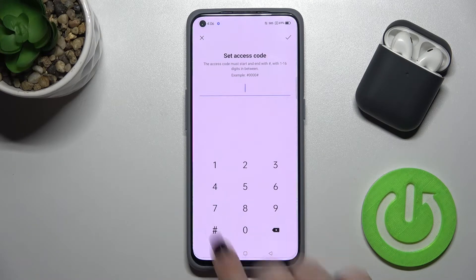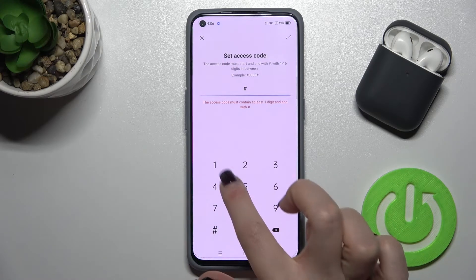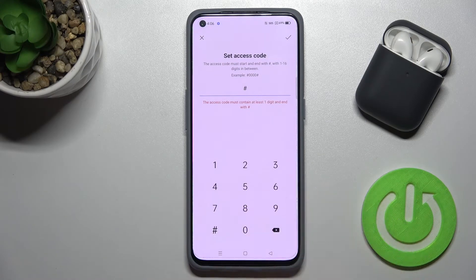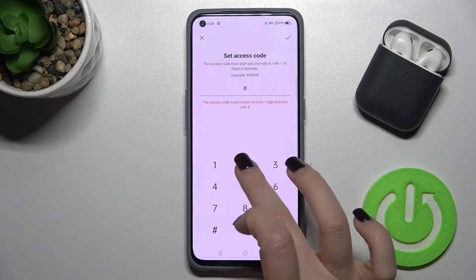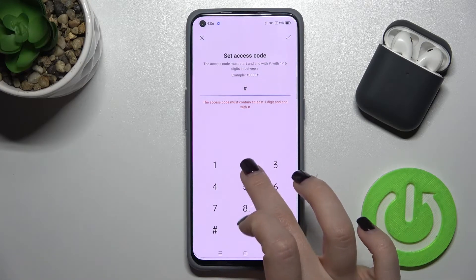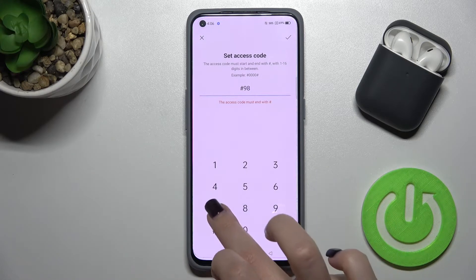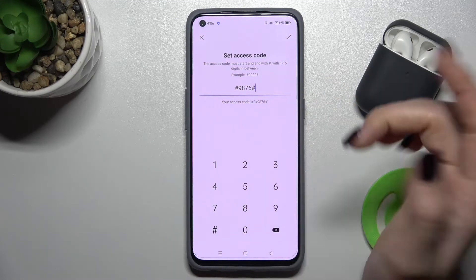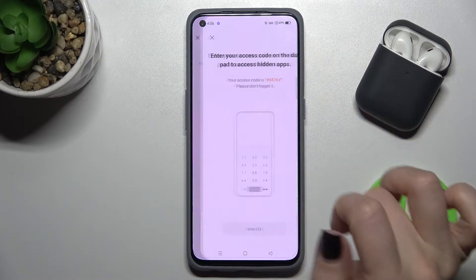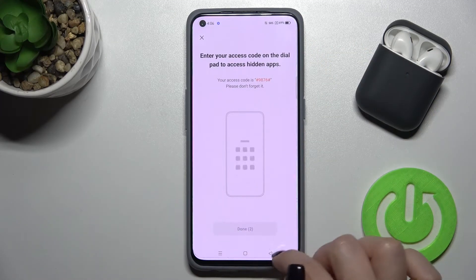Go up to the access code section. Your access code must start and end with a hash symbol. For example, I had one-two-three-four, and now I'll change it to eight-nine-seven-six. Tap the hash symbol and then tap OK.